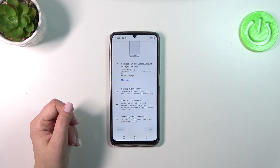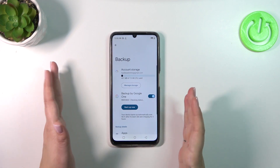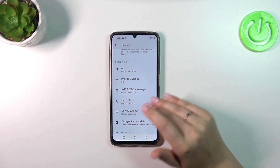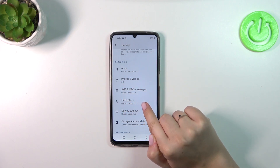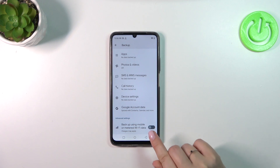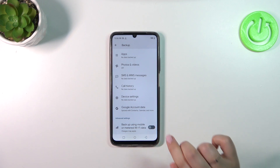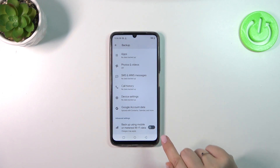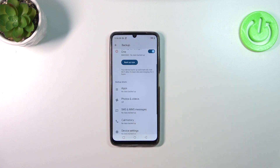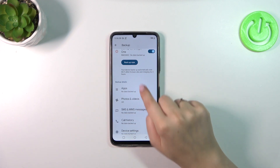So just tap on Turn On. Here you've got another backup section where you can check the details and see what has already been backed up. Under Advanced Settings, I highly recommend keeping the option to back up over mobile data turned off — just as it looks right now — so your device will only use Wi-Fi to back up data and you won't use up your mobile data allowance.